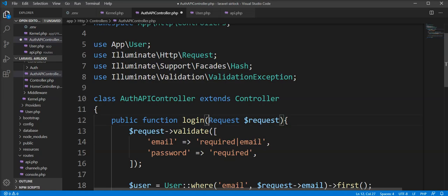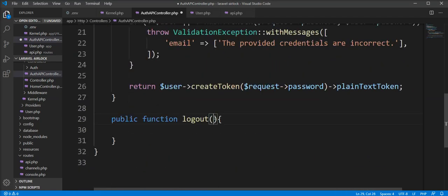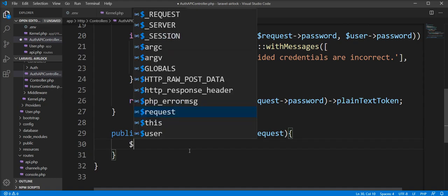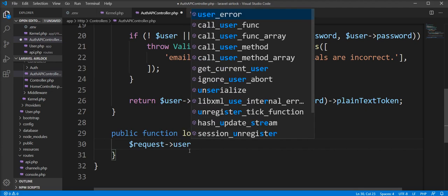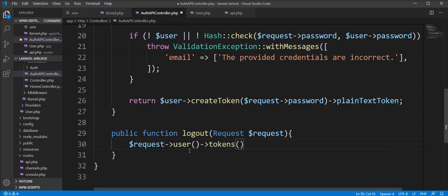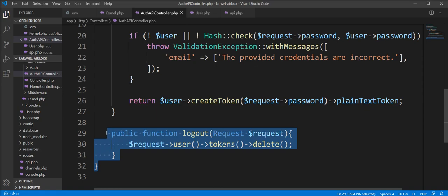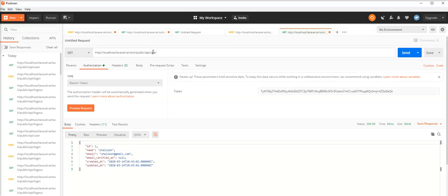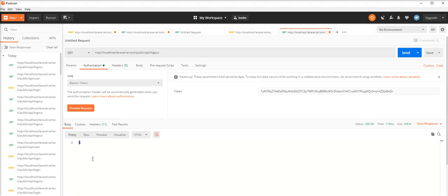Let's declare the logout method in the controller. We need to get the user from the request, then call the tokens() method and specify the delete method for revoking the token. Let's try to call the logout API and check. We can see we got one count — one token removed and the access is revoked. This token is stored in the database.